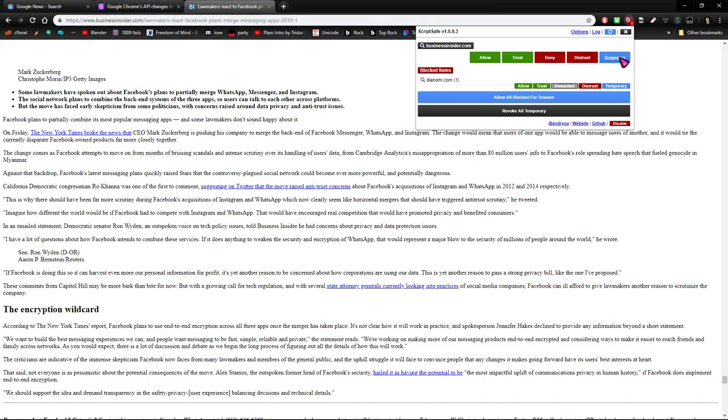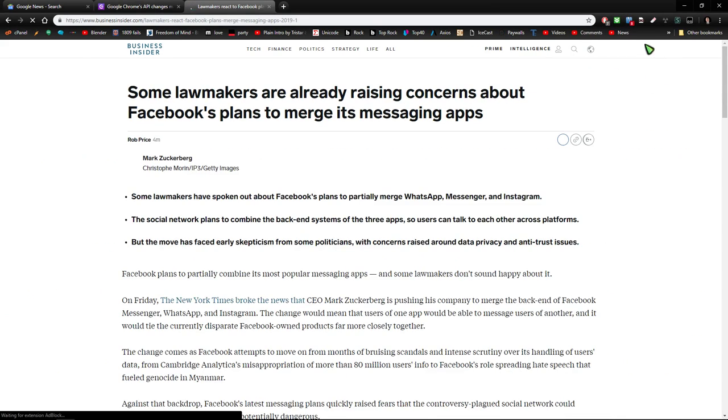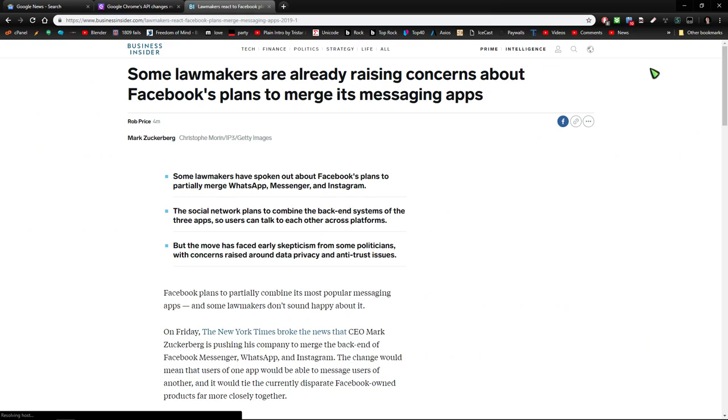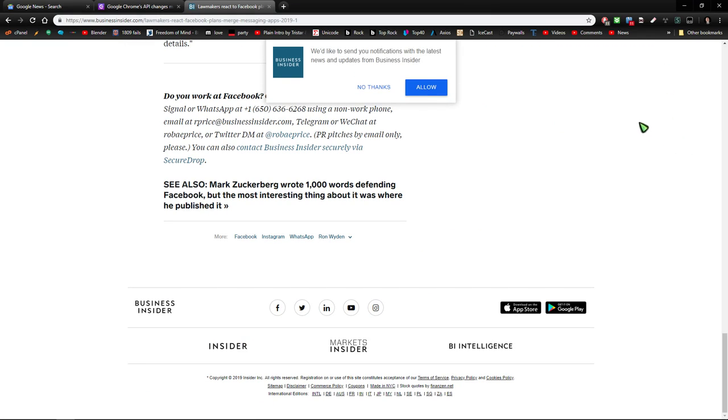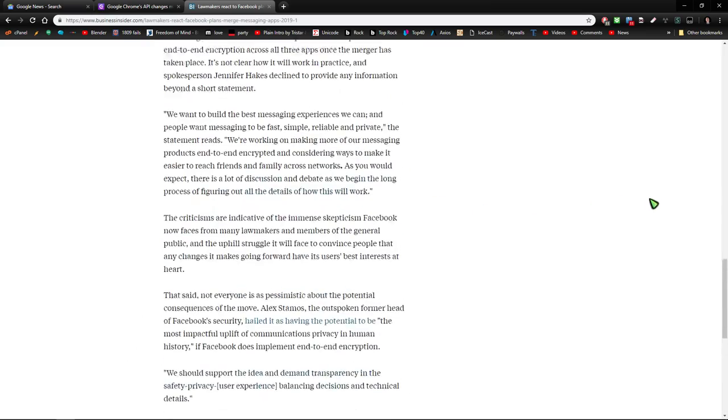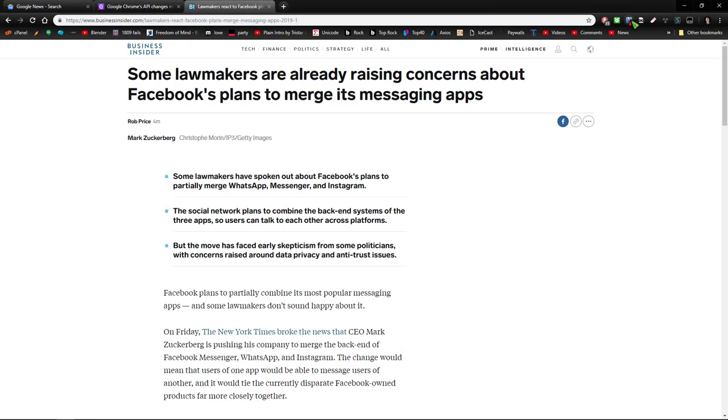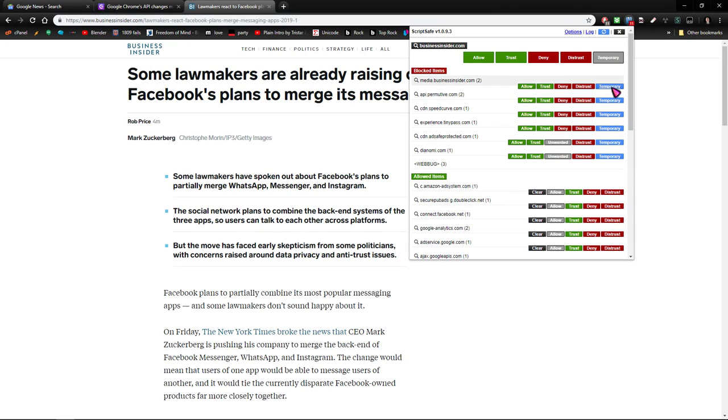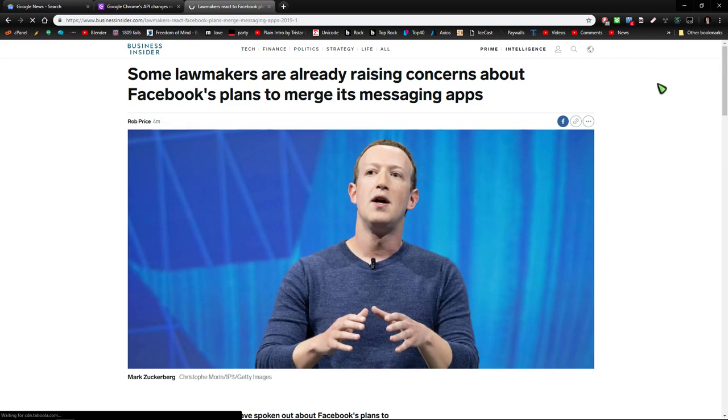If you temporarily allow this, then there will be more that you have to allow in order to see the article. And then sometimes once you do this, you get bombarded with a bunch of stuff and it loads more things. So then you can go like this: allow, allow, allow, and watch, there'll be some more.